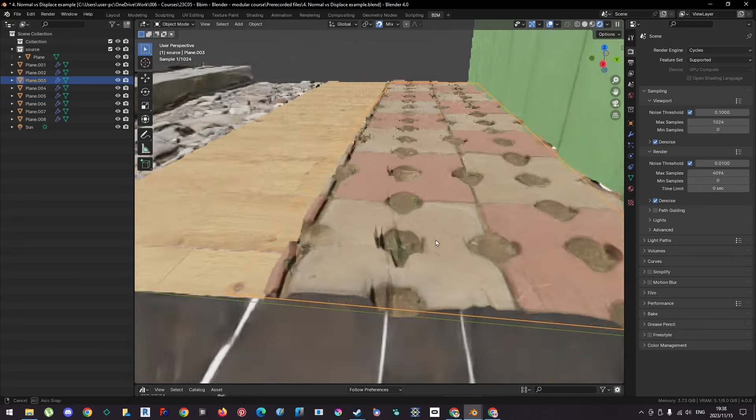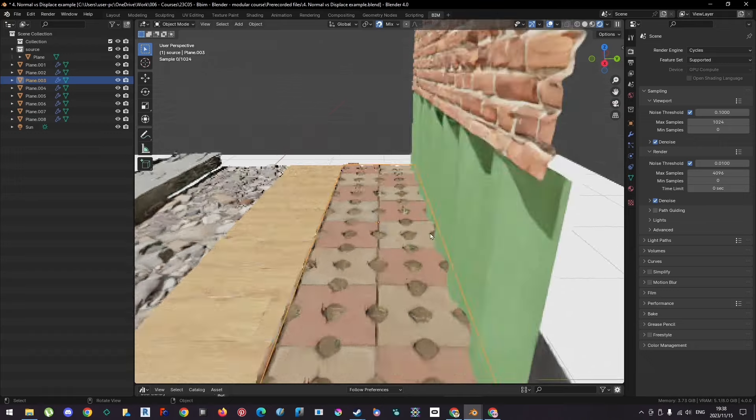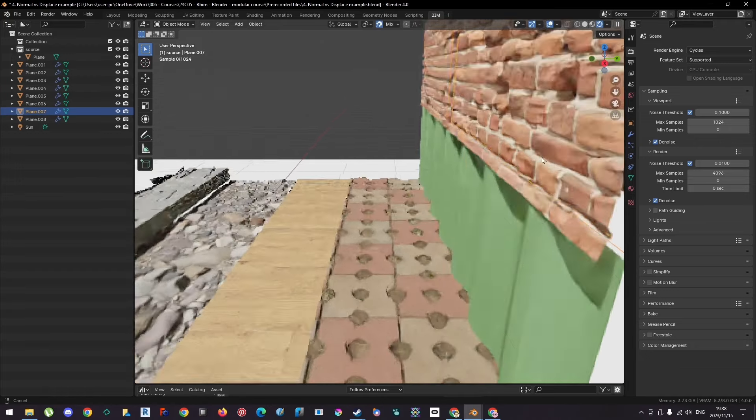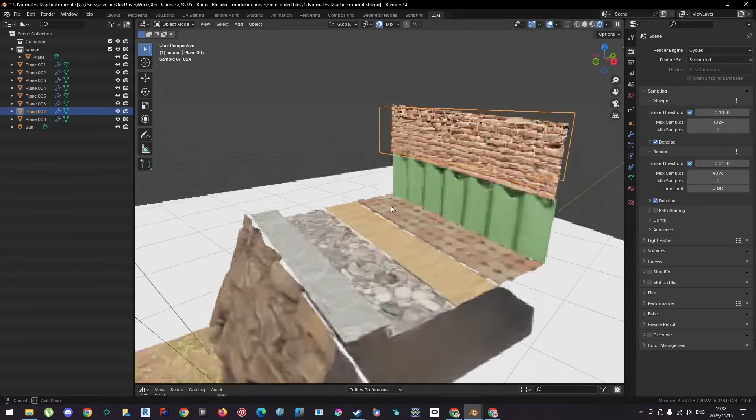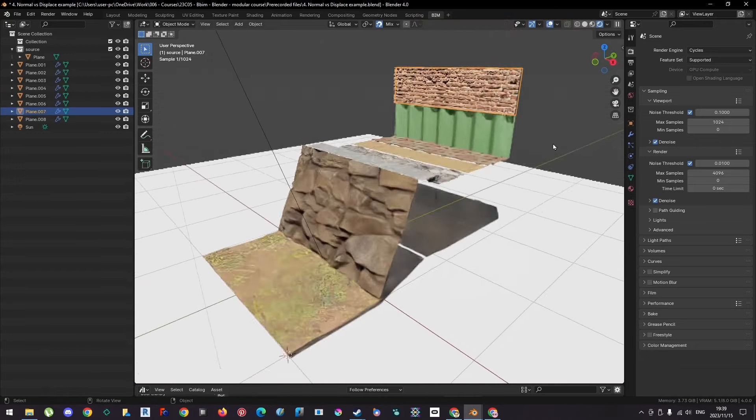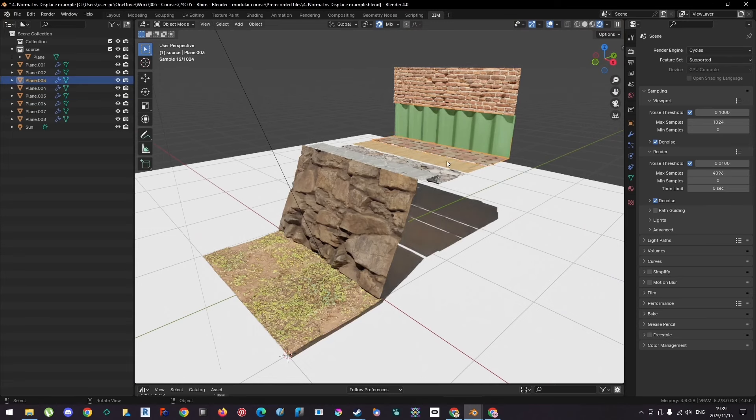And the corrugation, and the bricks. So that's the big difference between the two. Obviously, this is more performance heavy, but you get a more realistic experience.